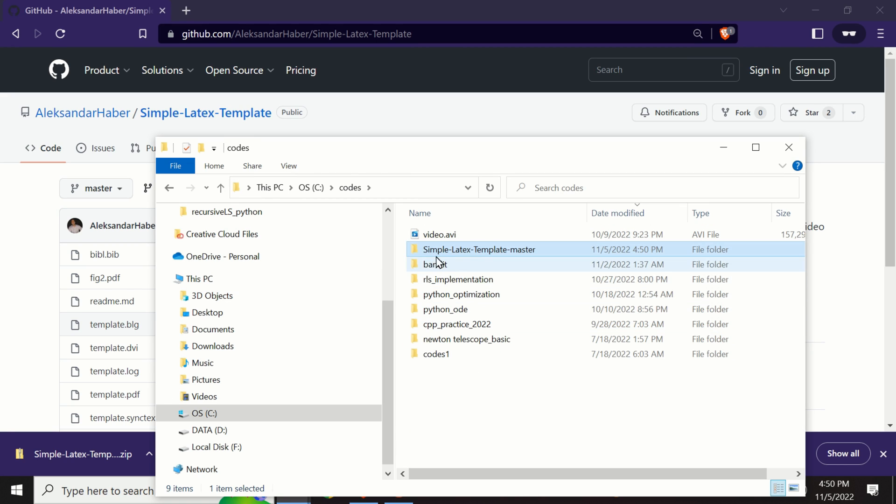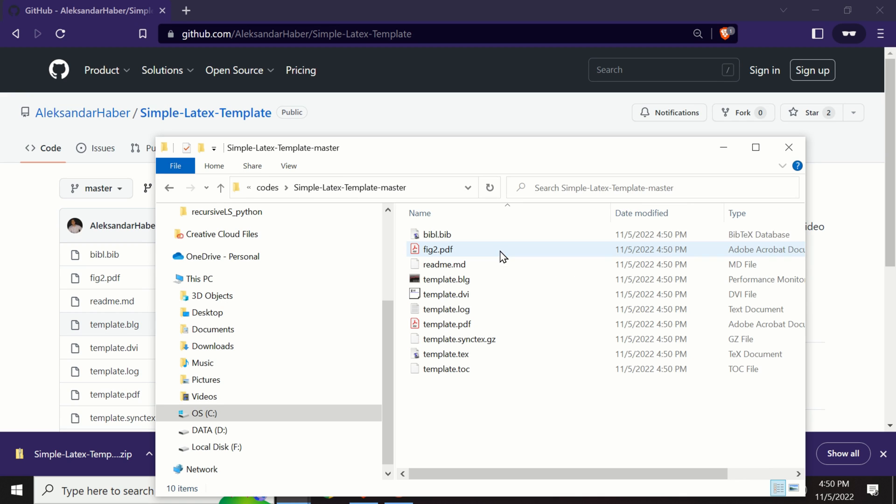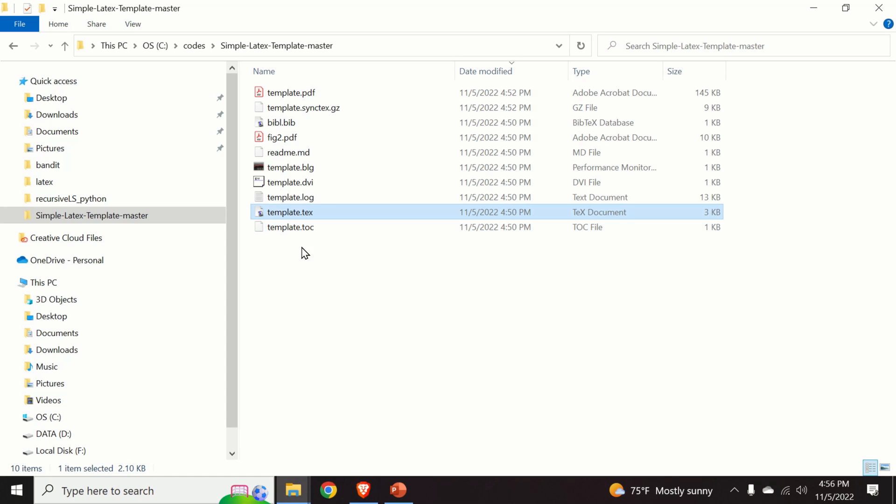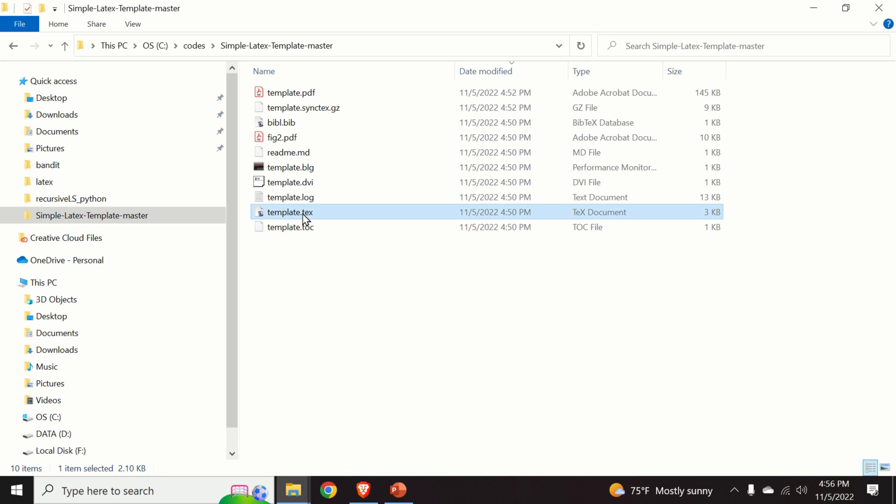So let us double click over here to see the template and here is the template. The next step is to verify that MikTeX is able to successfully compile this source file. So this is the source file over here.